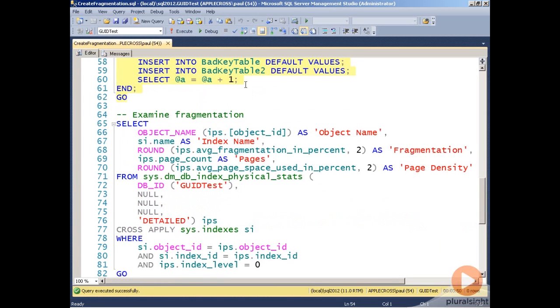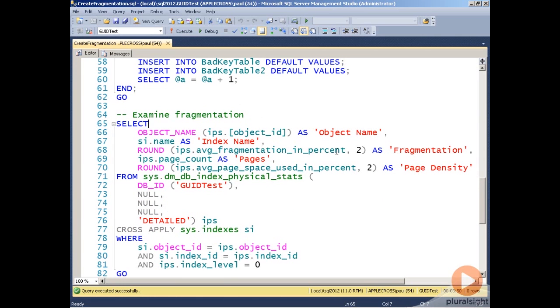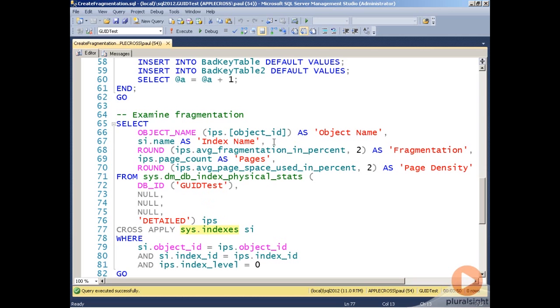Now let's have a look at the fragmentation level of all those four indexes. And I'm using the index physical stats DMV, and I'm doing a little bit of processing on the output to make it print out nicely. I'm also cross-applying with the sys indexes catalog view so that I can get names out of the physical stats DMV rather than just IDs.